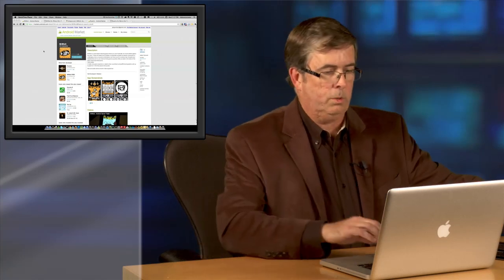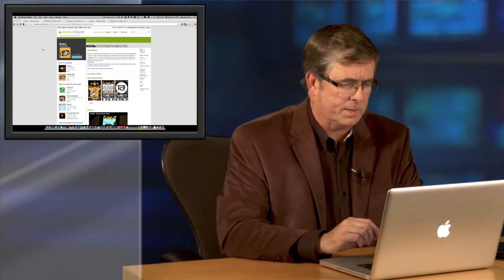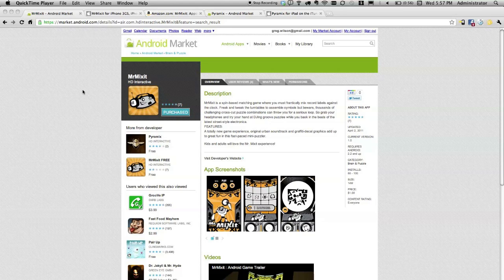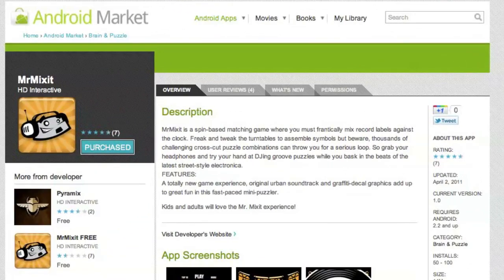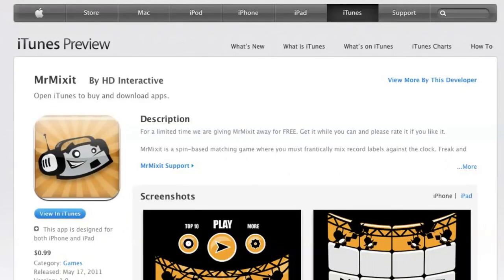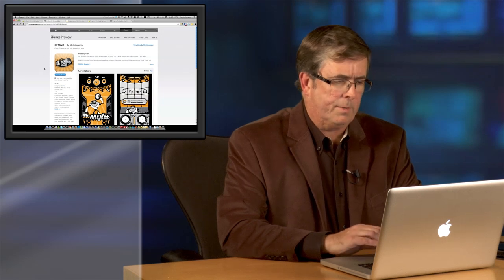Now I want to show you those games actually appearing in the various marketplaces — this is where developers make money on things like this. Here is the Android Marketplace with the Mr. Mix It app: you'll notice it's four and a half stars with a decent number of downloads. The next tab is the same app in the Apple App Store, where they actually have over 60,000 downloads. They did a free promotion for a while and had a couple of really good reviews, which sparked a whole flood of downloads.